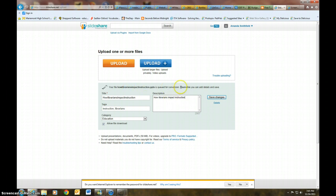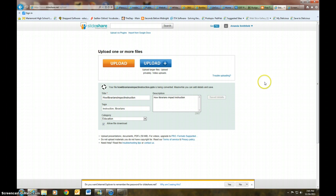Okay, and right now it is being converted to a SlideShare, so you do have to wait for that to happen.